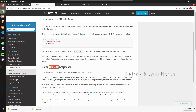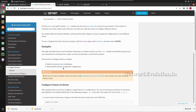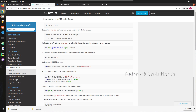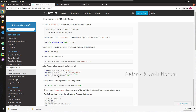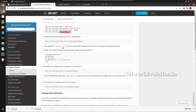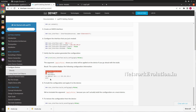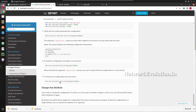Genie has intelligence to identify each configuration object. For example, if you want to configure an interface IP, you can give it in interface.ipv4, and if you want to enable the interface you can give enable=False. Based on these objects, Genie will frame the command and send it to the device. We will see these two options now.